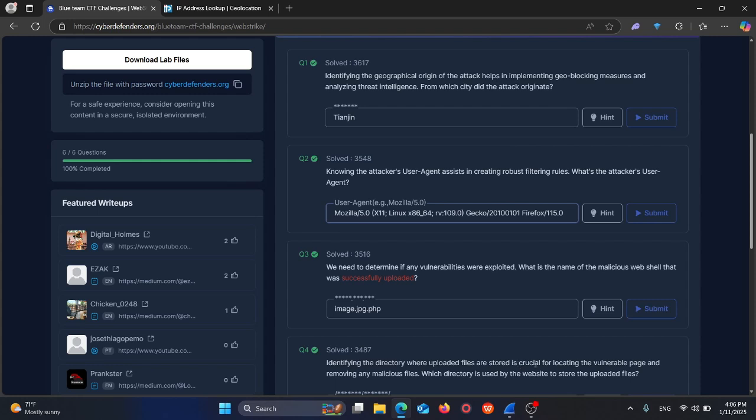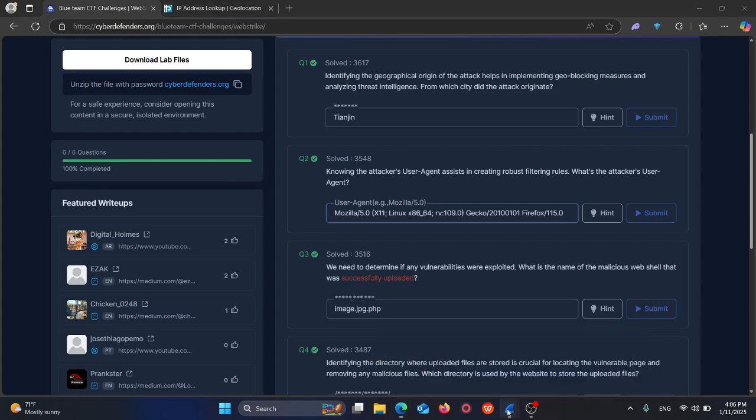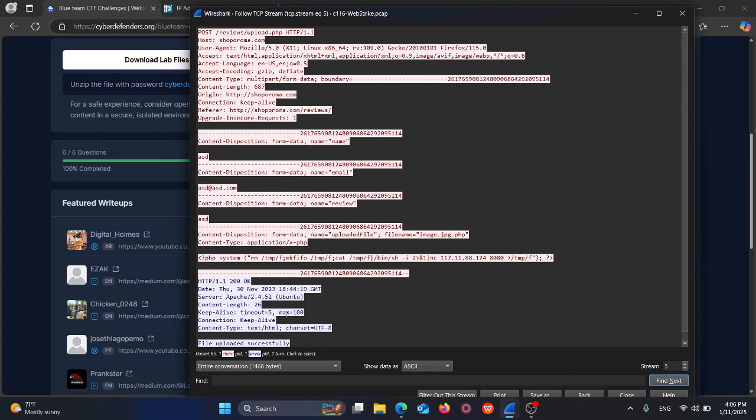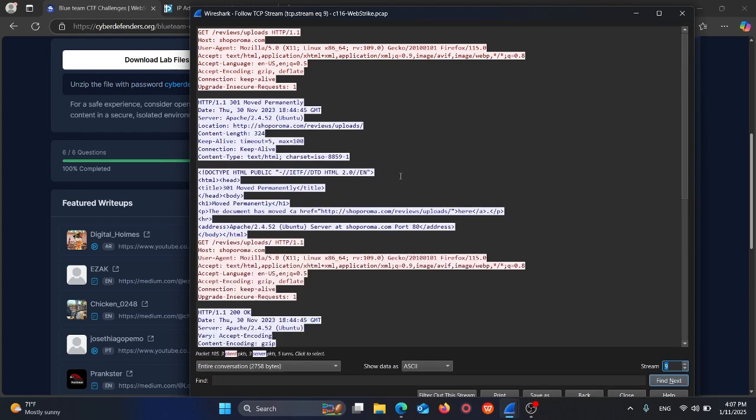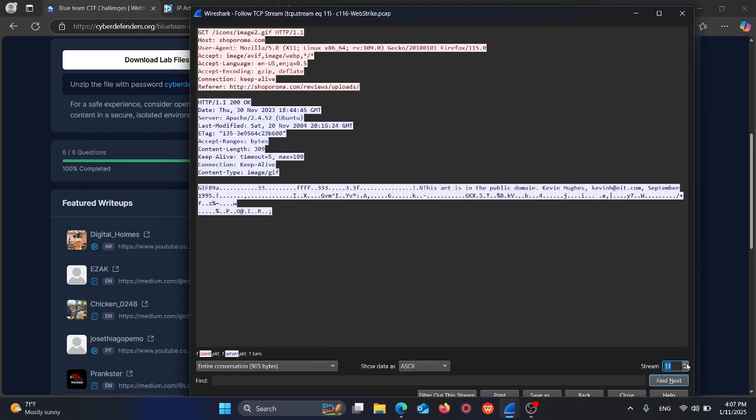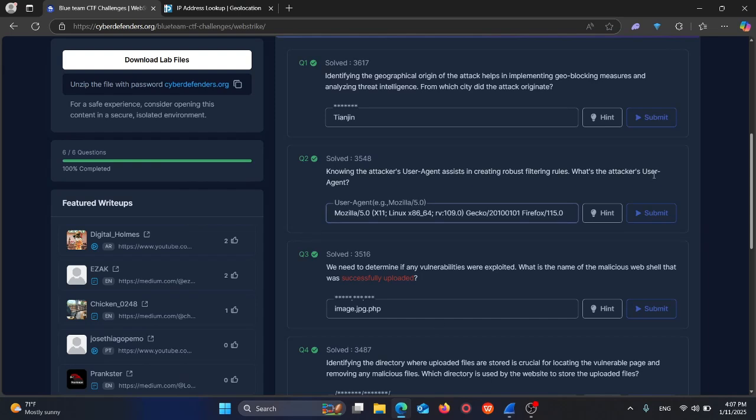Question four: identify the directory where uploaded files are stored, which is crucial for locating the vulnerable page and removing malicious files. Which directory does the website use to store uploaded files? From looking at the successful file upload, the file is in the review/upload directory. The answer is review/upload.